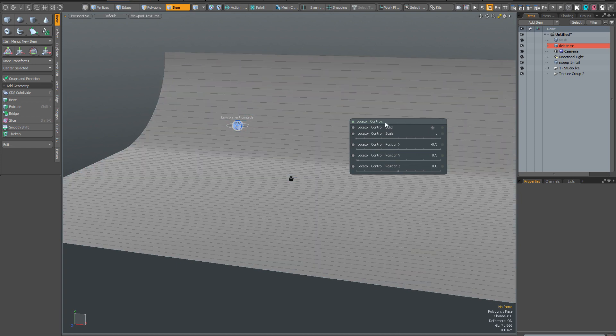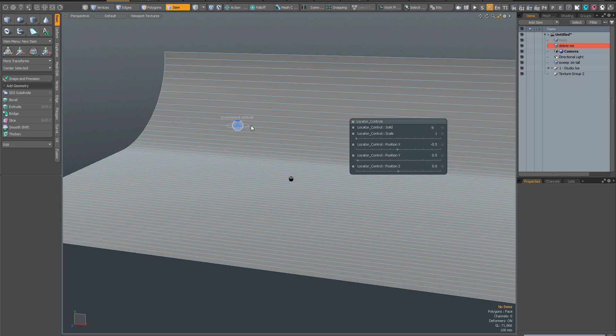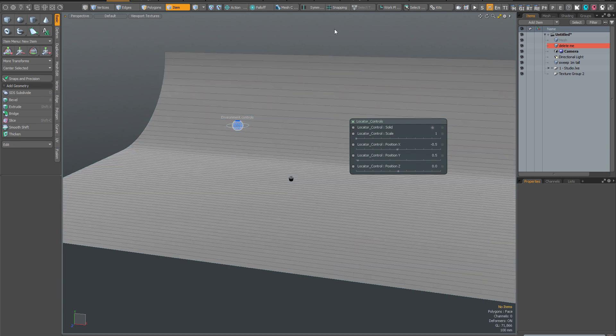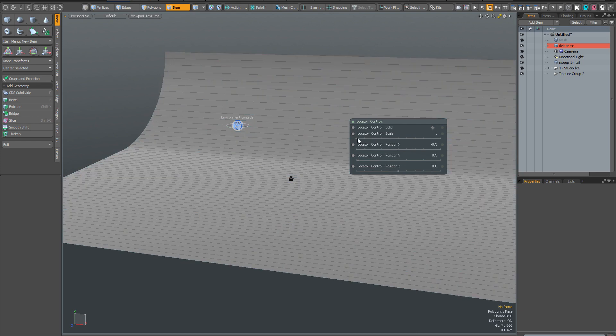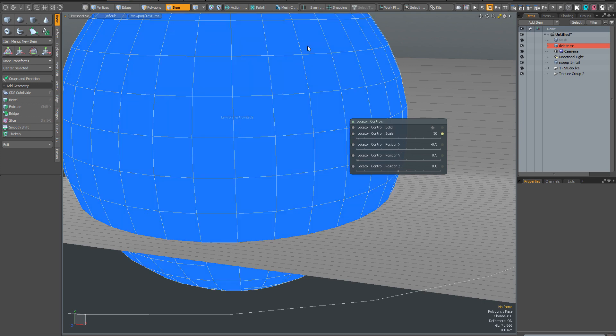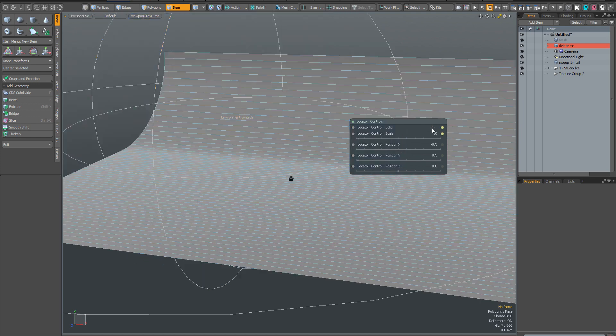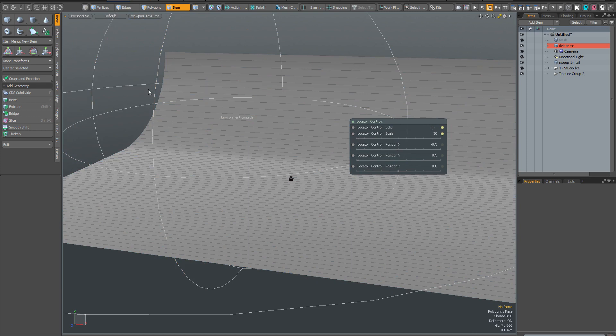And these controls allow you to control the positioning and scale of the control locator. So if for example, I was working on a larger scale scene, I'd probably want my control locator to be much bigger. I'd also not want it to be solid because as I increase the scale, you can see the solid shading is very intrusive. So I can simply click here to make it wireframe only.